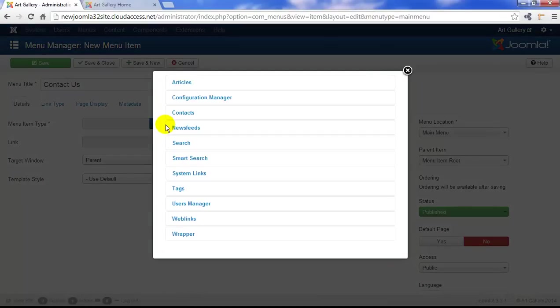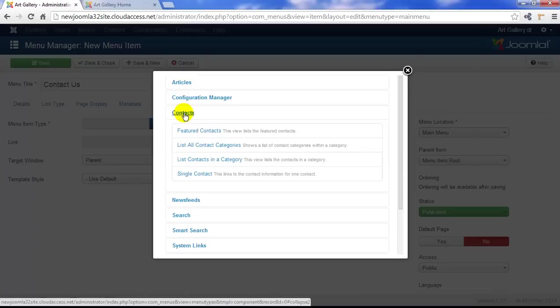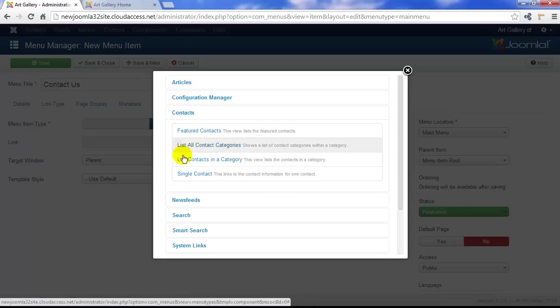To do this, select from the contacts category, and you do have some options here. You can select featured contacts, much like your featured articles, a list of all contact categories, a list of contacts within one category, or you can select the option we're going to go with today, which is the single contact.